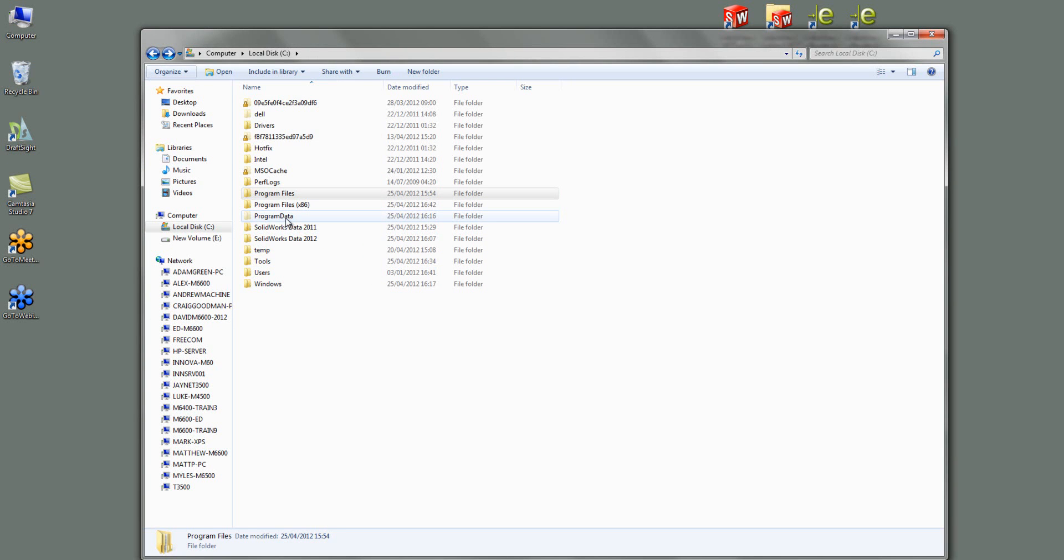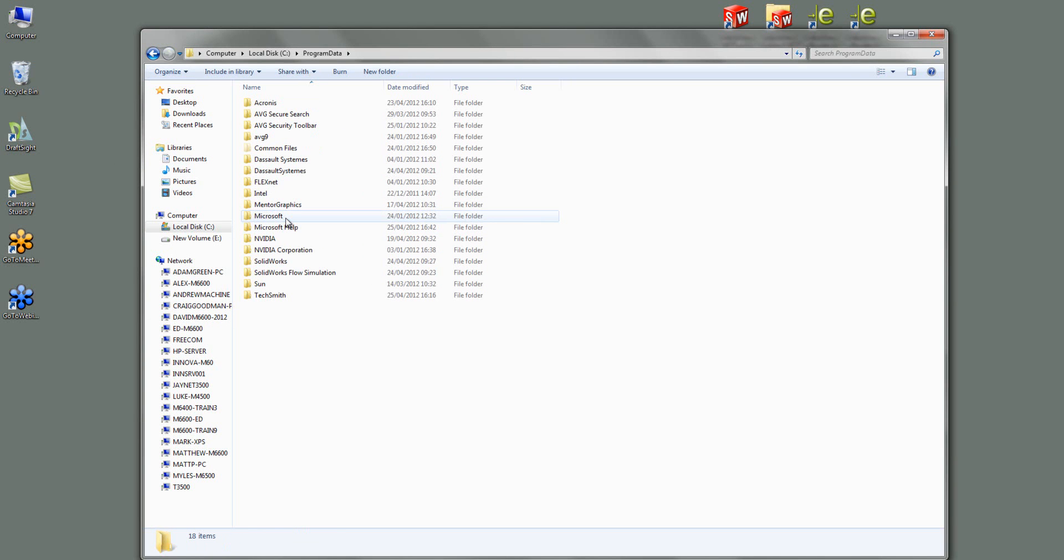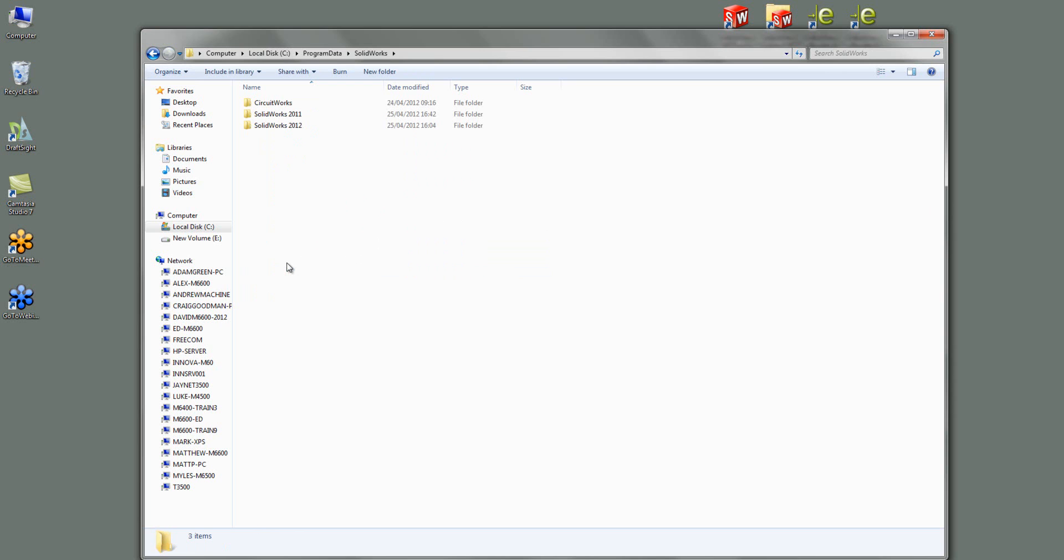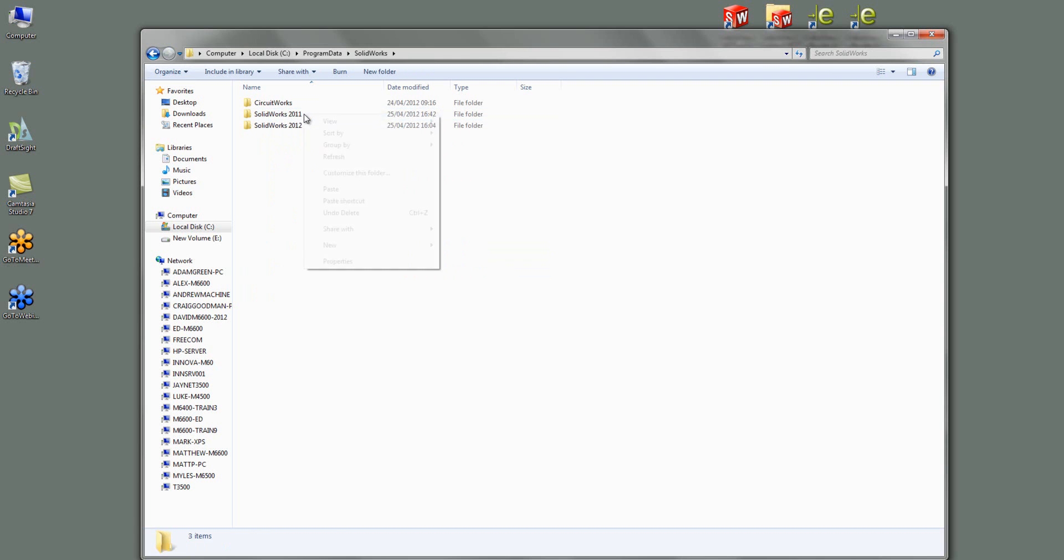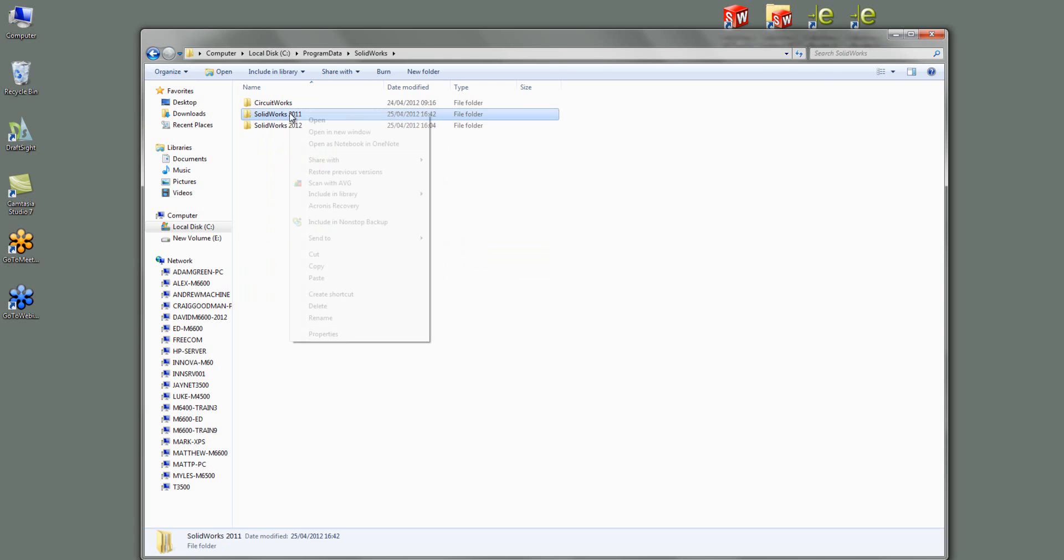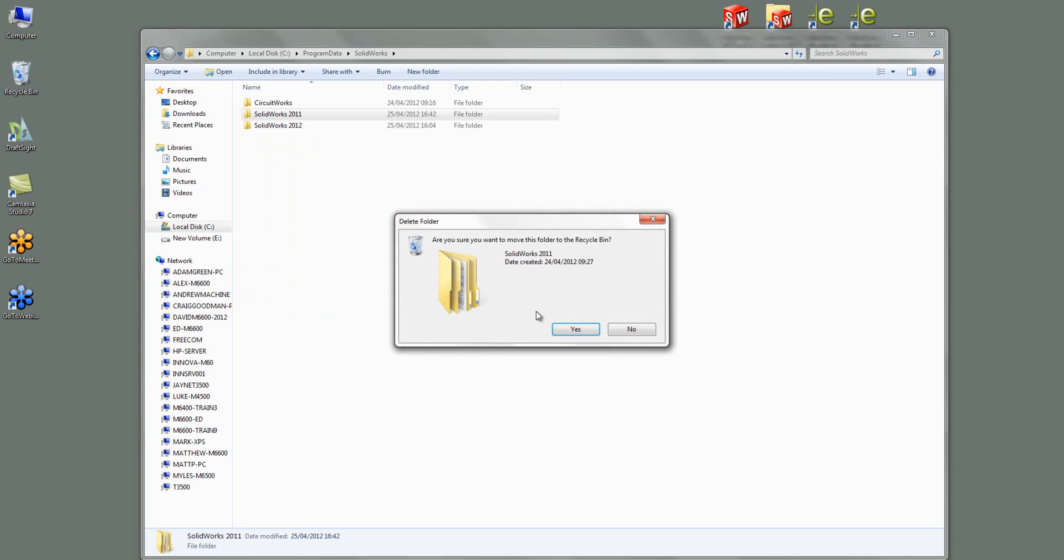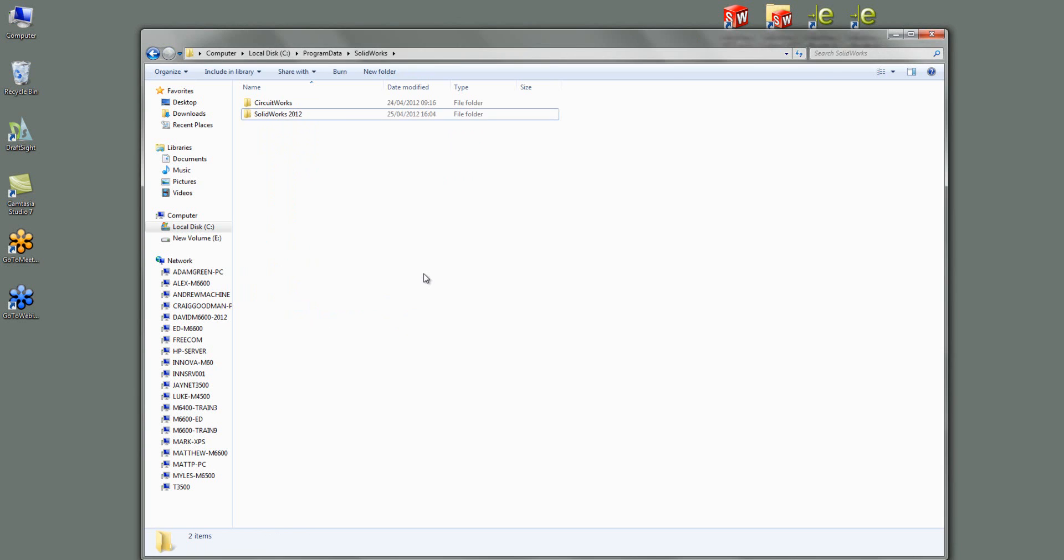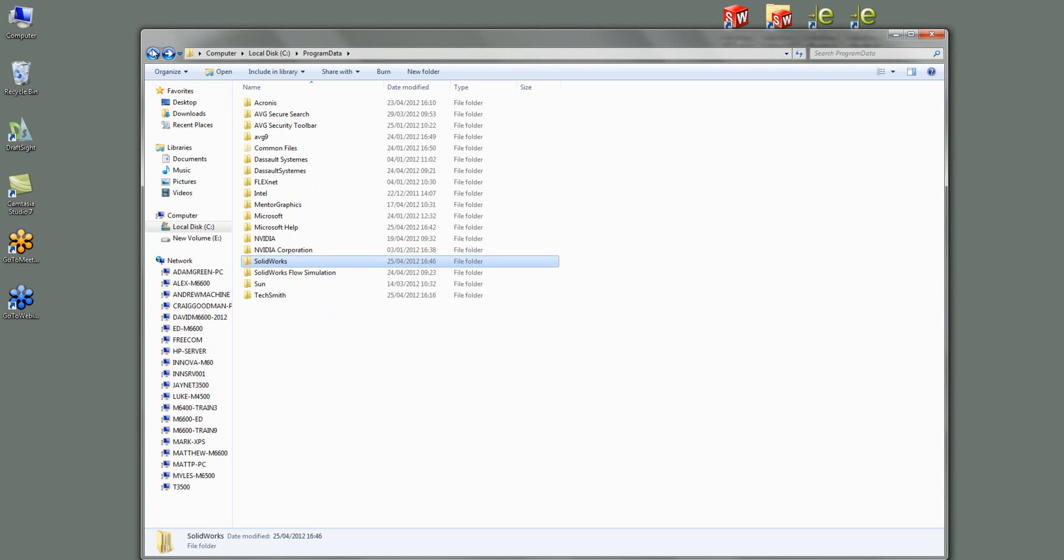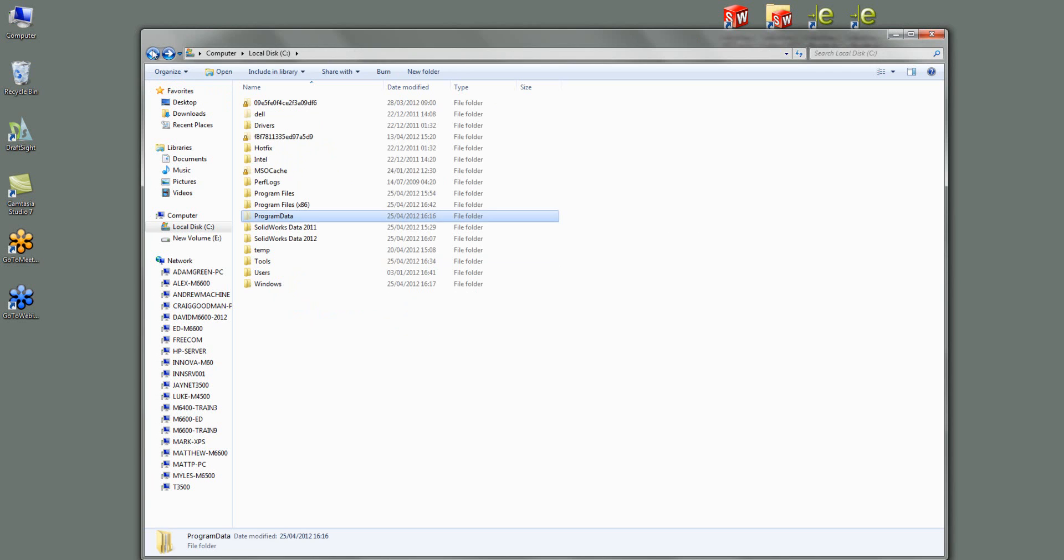You'll now notice that anything that was hidden in this C drive is now available. I can click on Program Data now and then SOLIDWORKS. And now I've got my 2011 installation folder here which I can now delete as well. So that's now gone. So that's the two folder locations you have to get rid of.